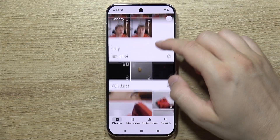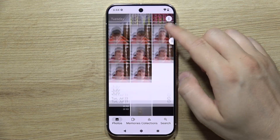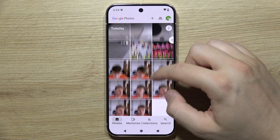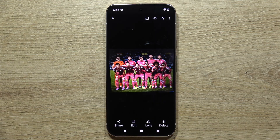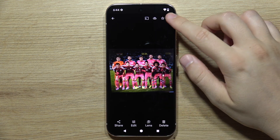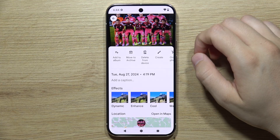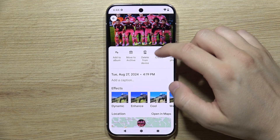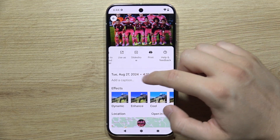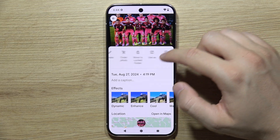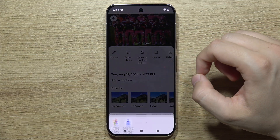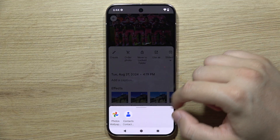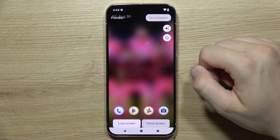If I want to get, for example, this photo as a wallpaper, I have to tap on it, then click on the three dots, and select to set it as a wallpaper — Use As — and then Photos Wallpaper.